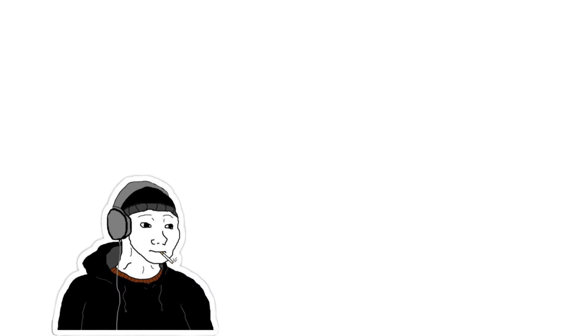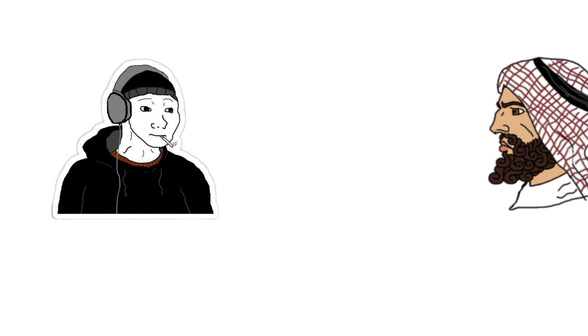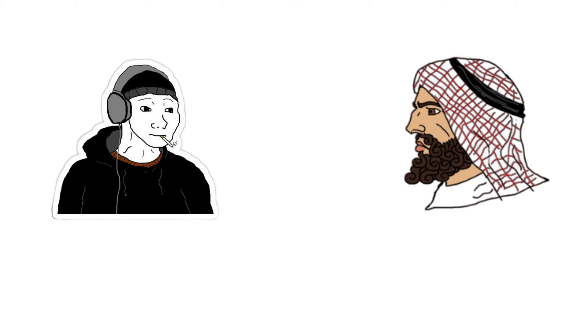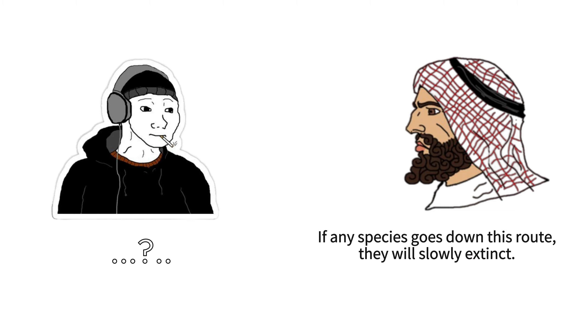Animals practice homosexuality too, so it is natural. I would like to ask, since when did we start to follow animals? Other than that, animals also practice cannibalism and polygamy. And it is not natural, if any species goes down that route, it'll extinct as they cannot reproduce.